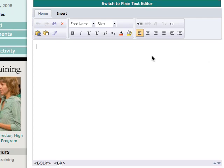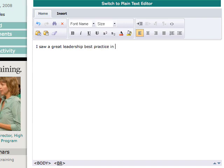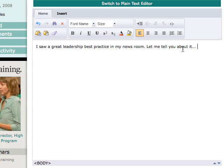Now you get to the body of the message, and this is where you can include links, text, anything you want to include. This is called a WYSIWYG editor — what you see is what you get. You can just type anything, so we'll say: 'I saw a great leadership best practice in my newsroom. Let me tell you about it.' Then you can go on and include whatever you want.